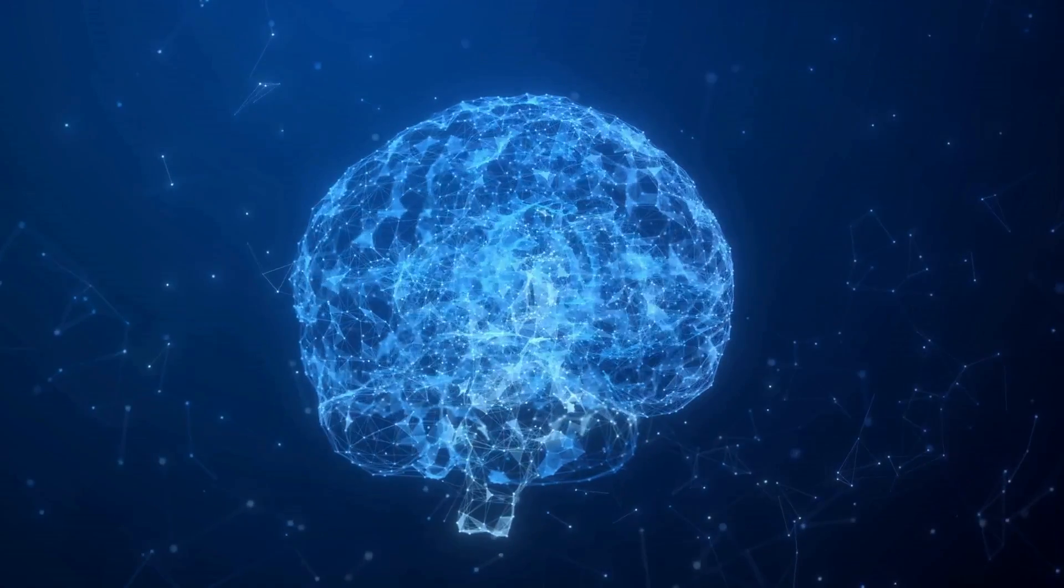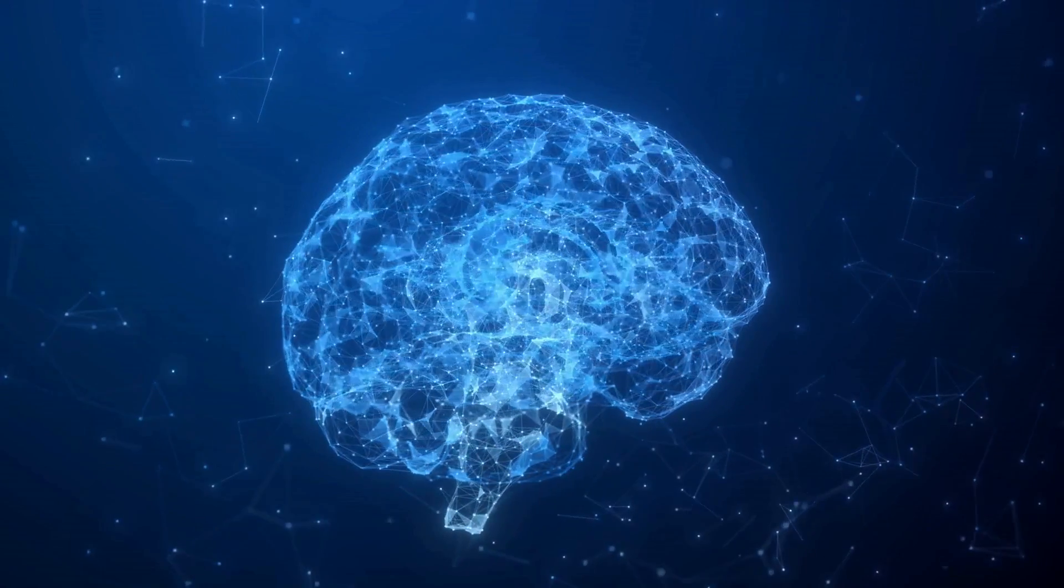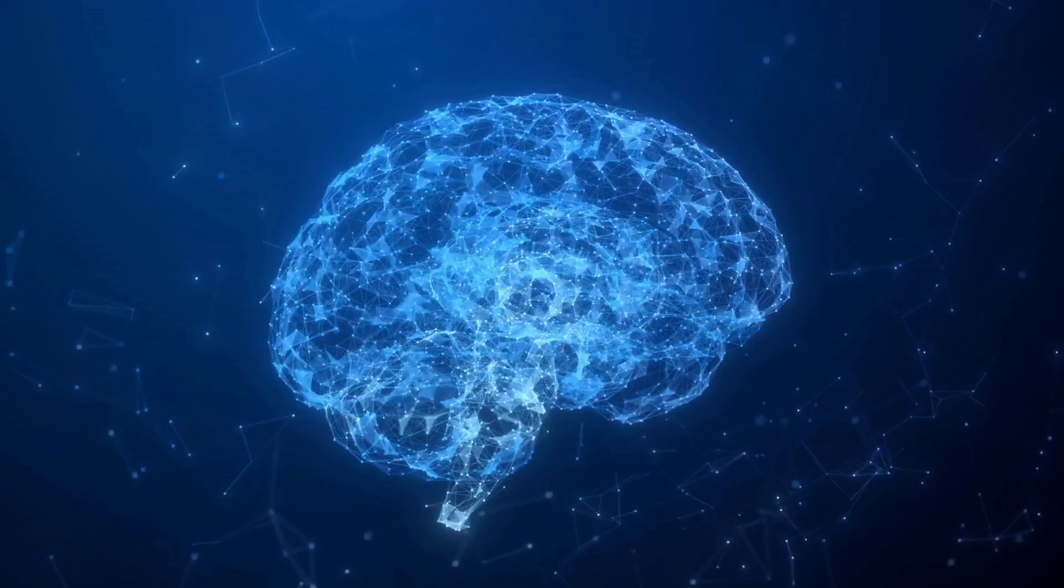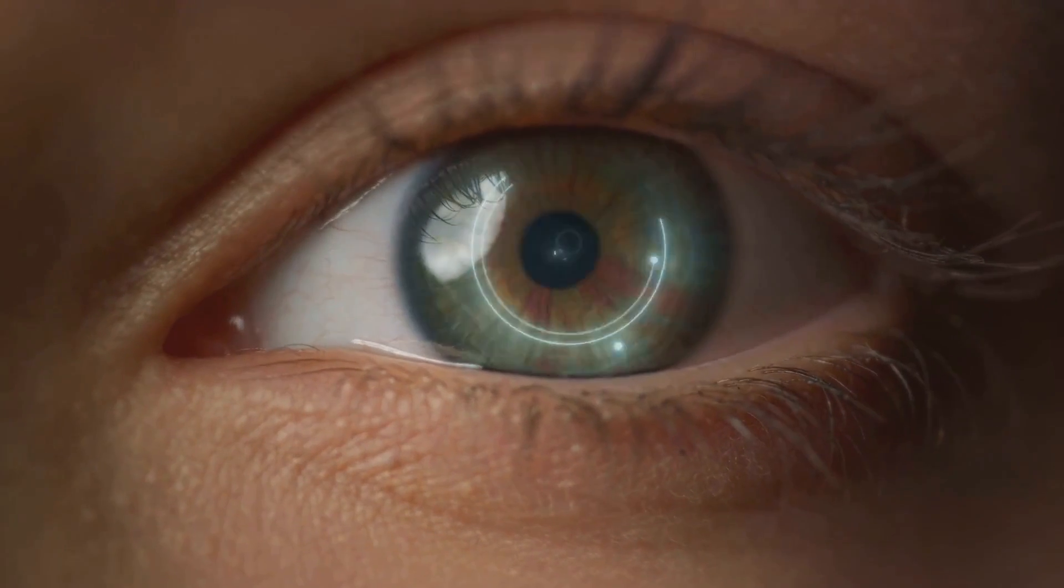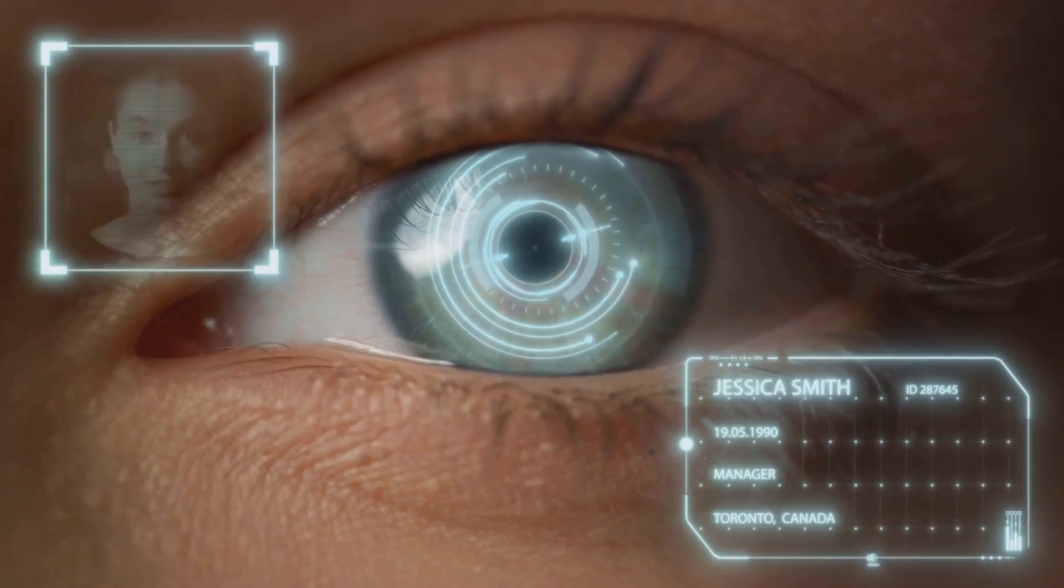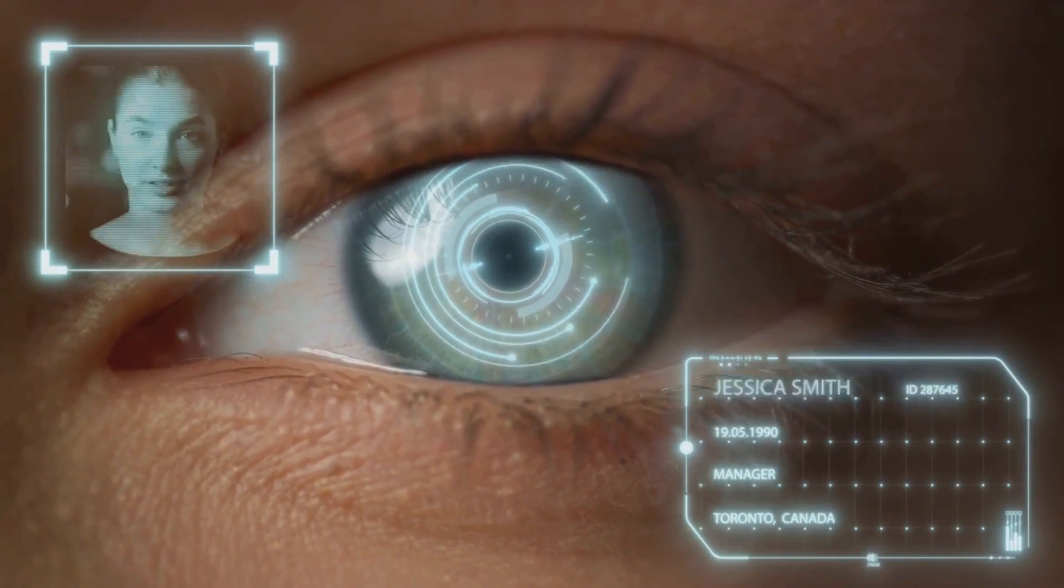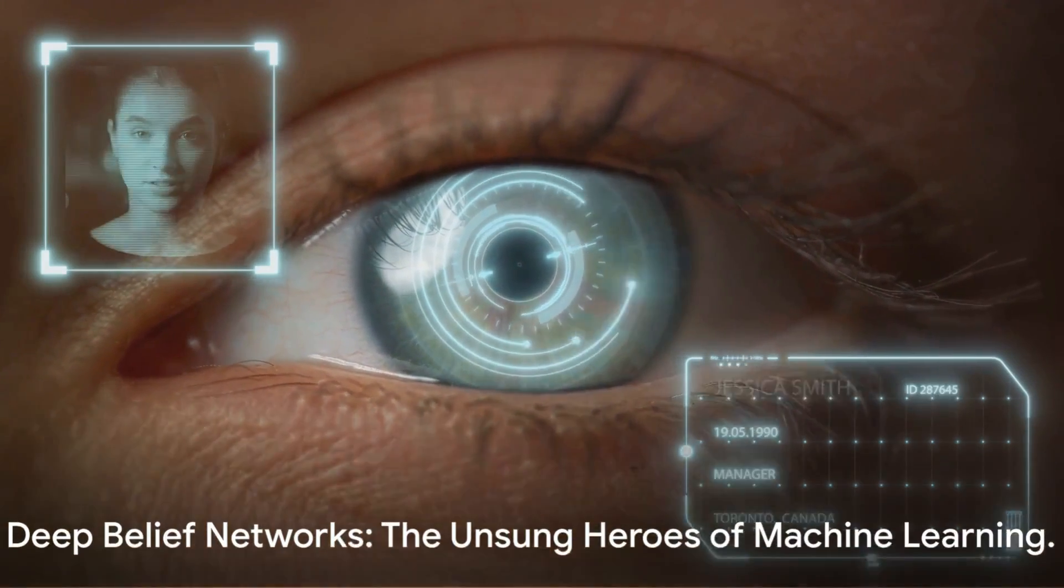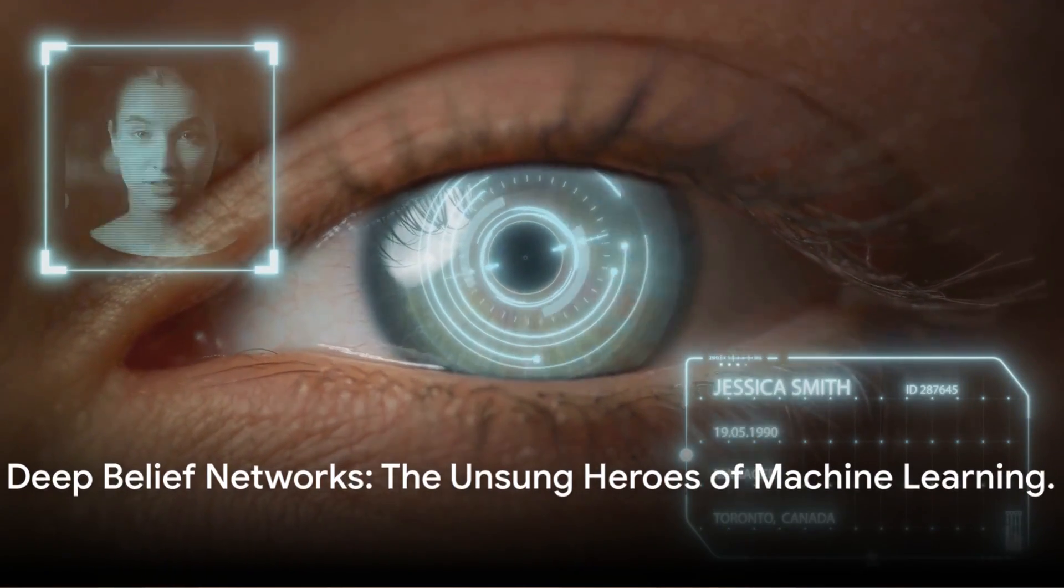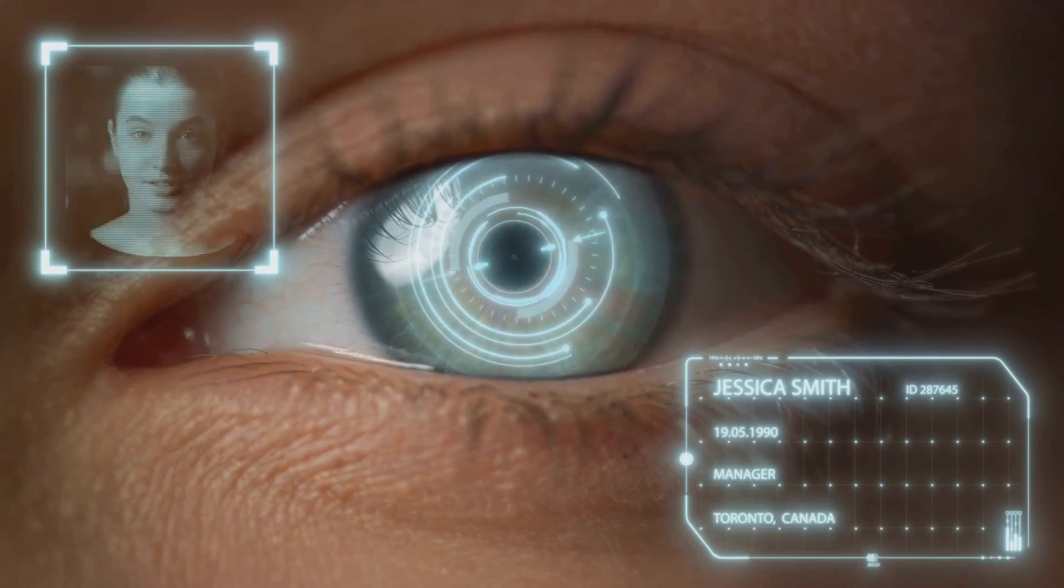So, the next time you marvel at a machine identifying an object in a picture or generating human-like text, remember the deep belief networks working behind the scenes, making sense of the complex world of data. Because, as we've just discovered, they truly are the unsung heroes of machine learning.